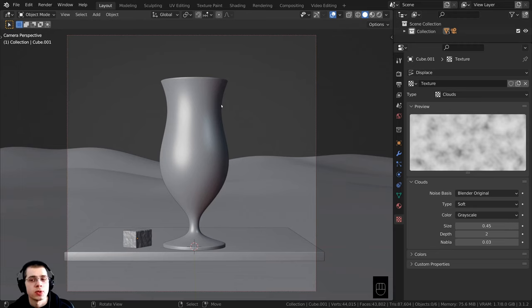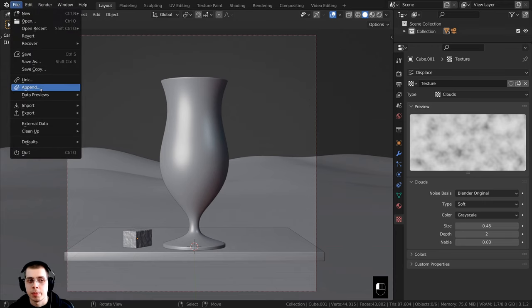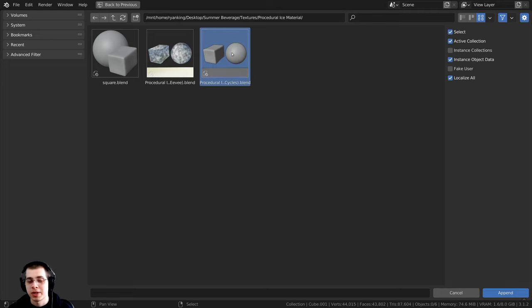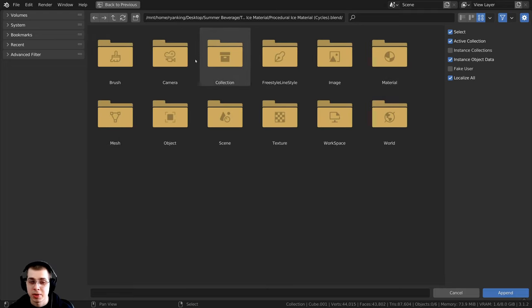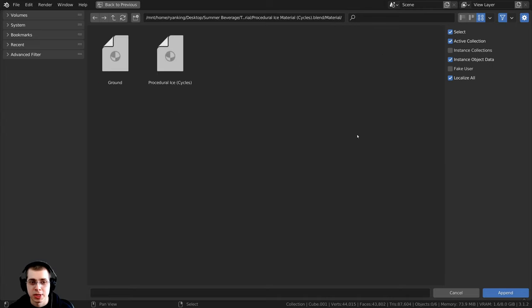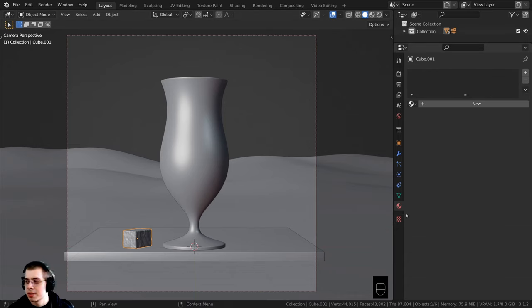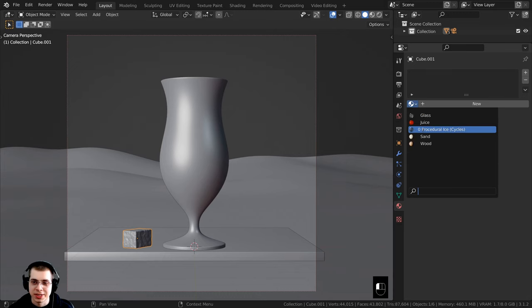I'm going to append in the procedural ice material. To do this, click on File and then Append. Here are the procedural ice material tutorial files. I'll double click on the blend file to go into it, then go to Material and add the procedural ice cycles. Click on it and then click on Append. Now I just need to click on the ice cube, go to the material properties, click on the dropdown, and add the procedural ice material.